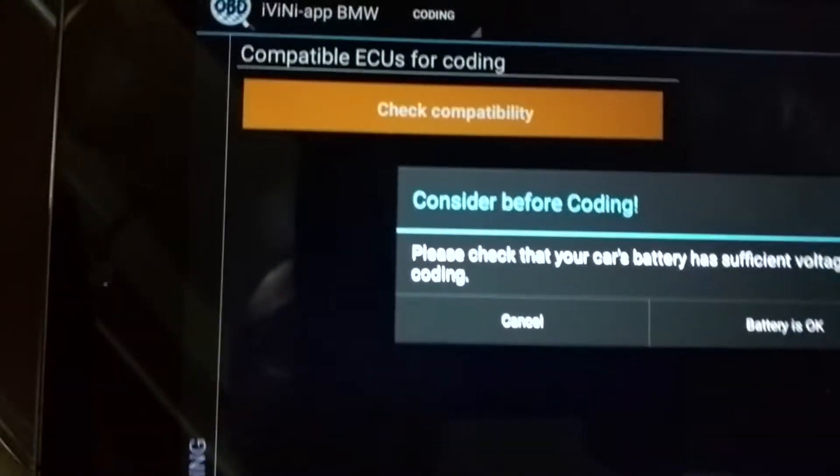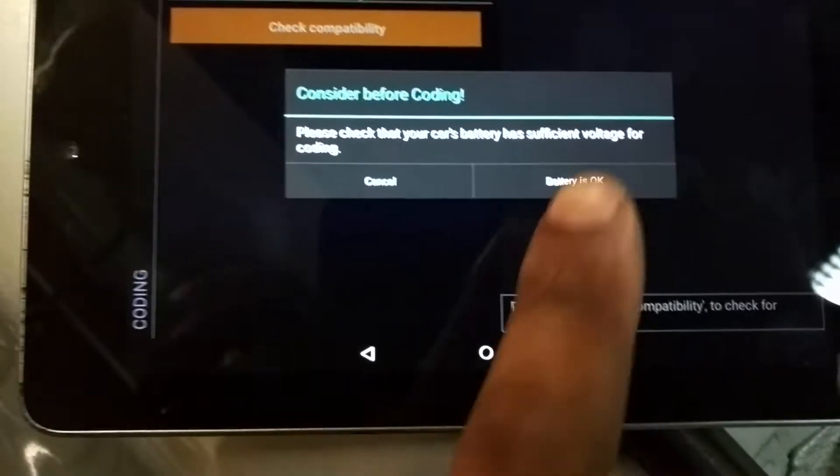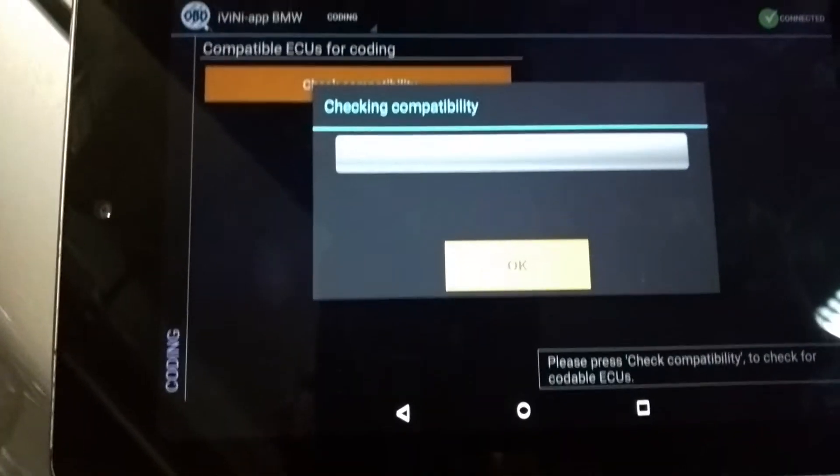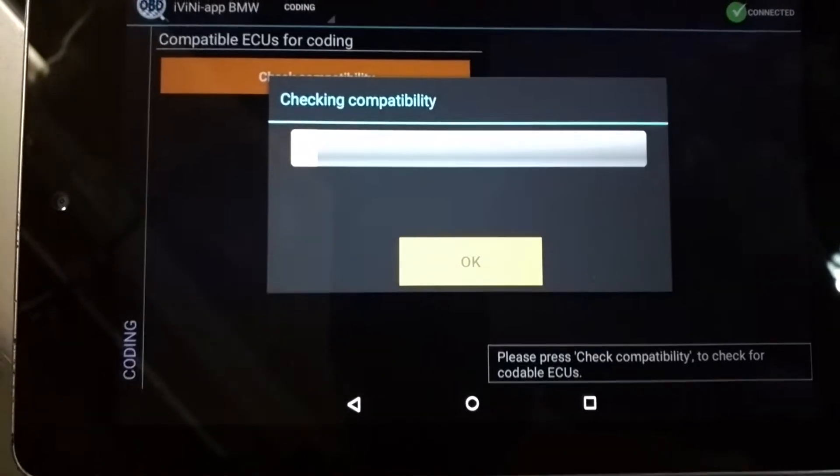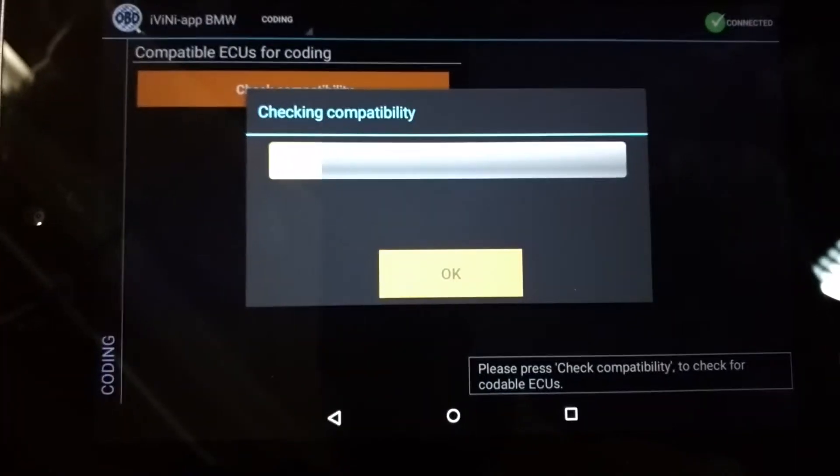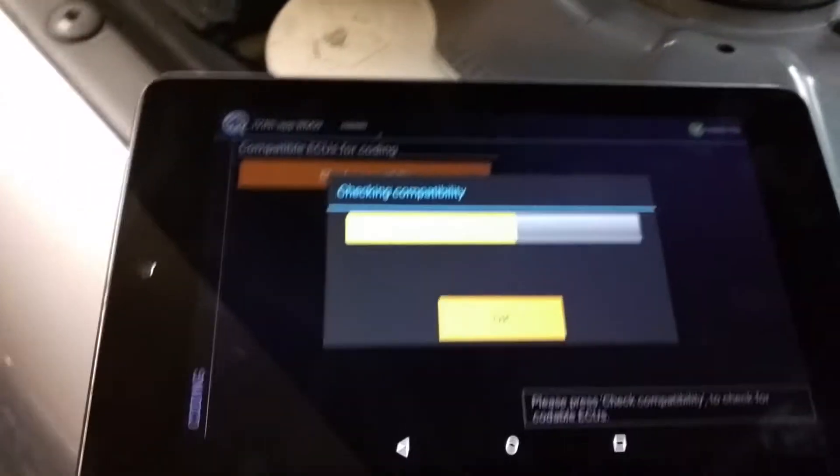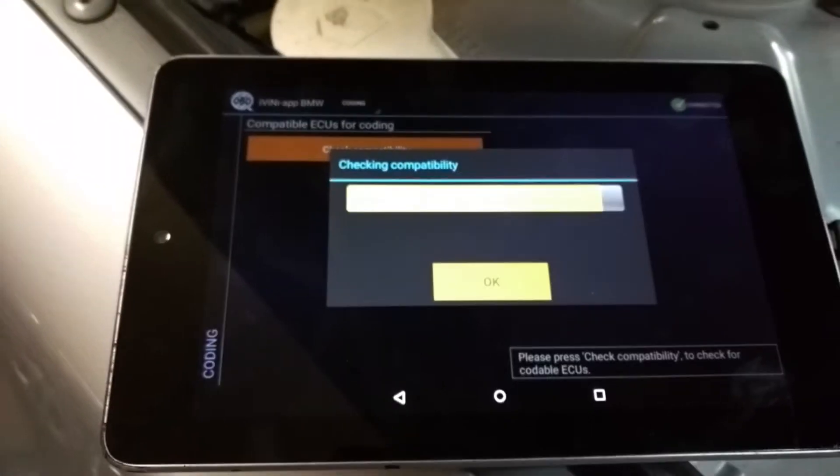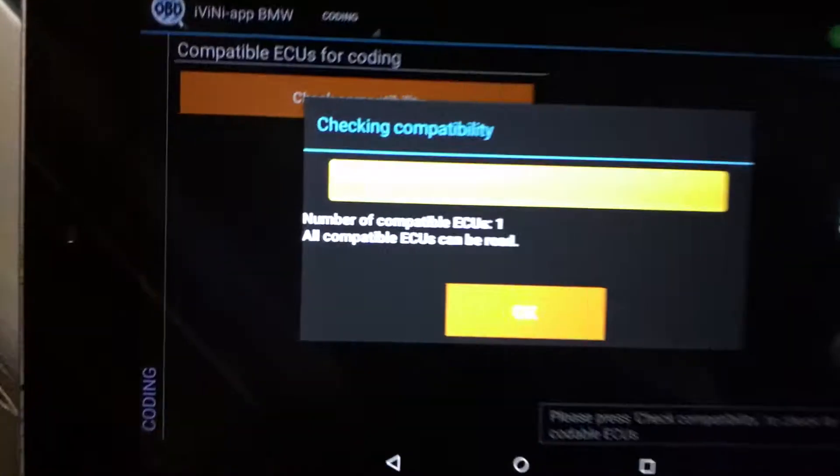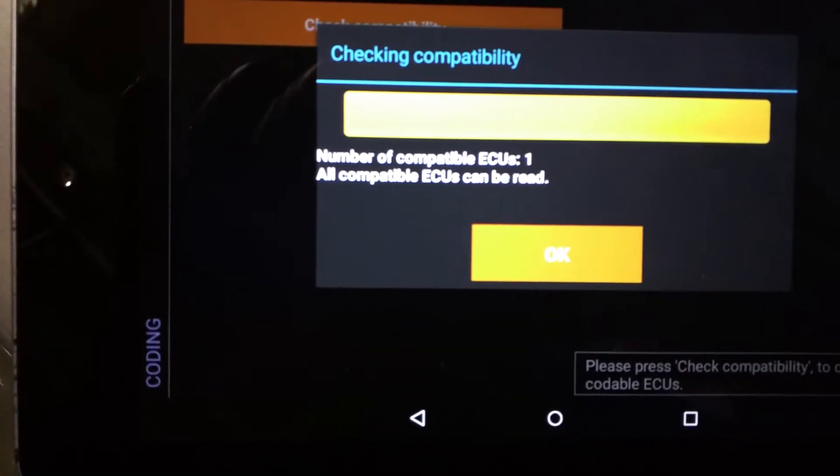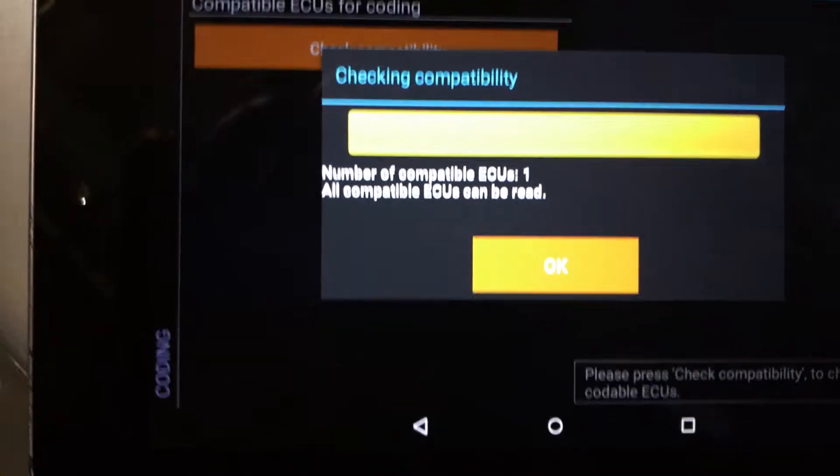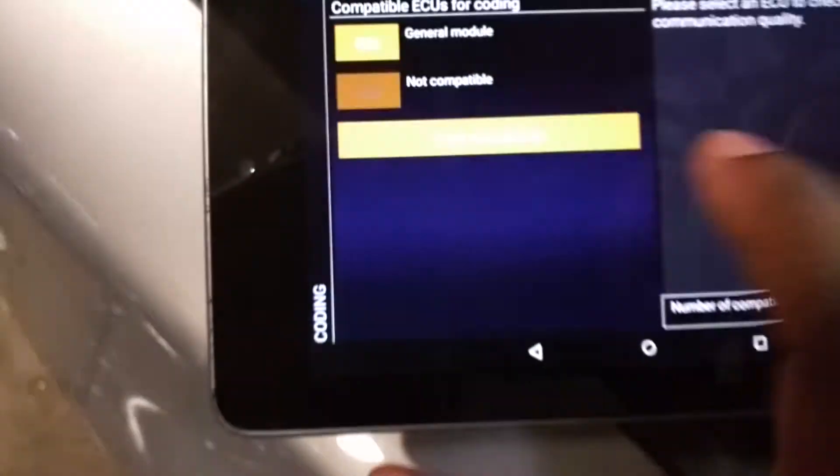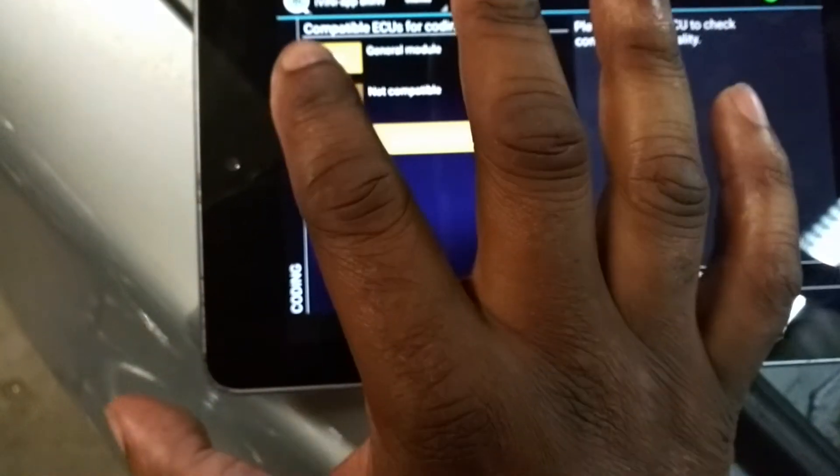Then you go here to check compatibility. Battery's okay. And you wait. Number of ECUs. For whatever reason it won't do the LCM so you can't code lights.